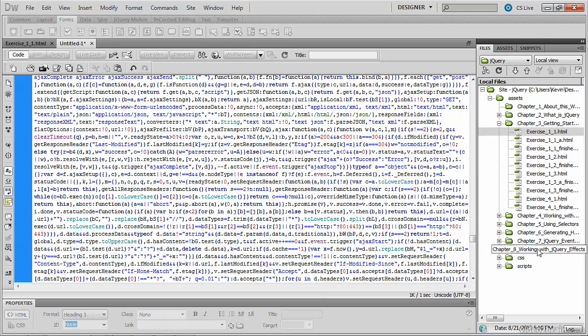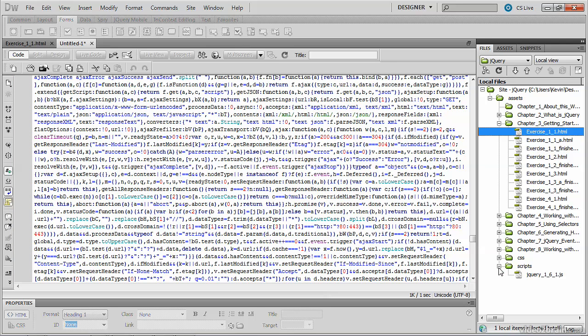However, if you look at your assets directory, you'll see we have a scripts folder already, and if you expand that you'll see inside of it is the version of jQuery that we've downloaded.